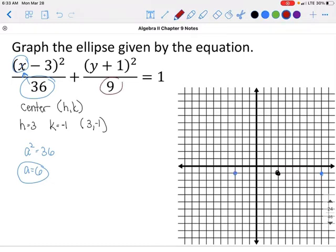The b squared value is the other denominator, so b equals 3. Since b squared is with the y, we go 3 units up and 3 units down from the center. Then we draw the ellipse through those four points.